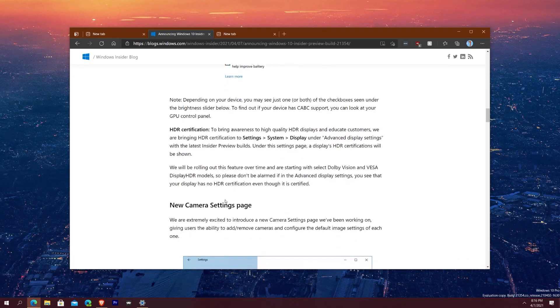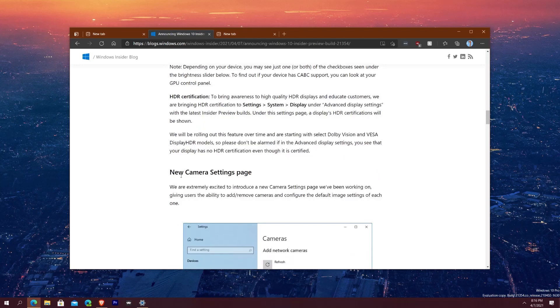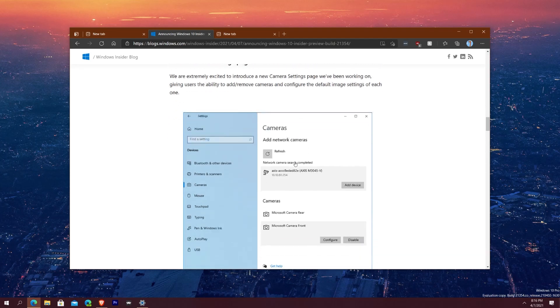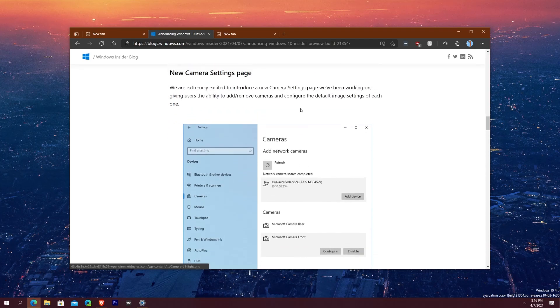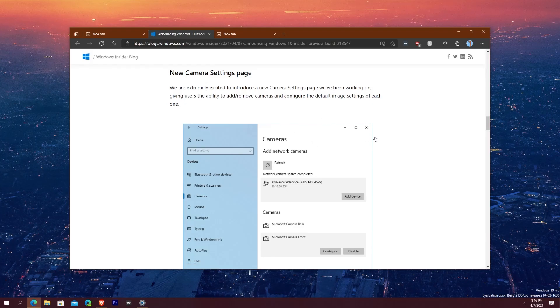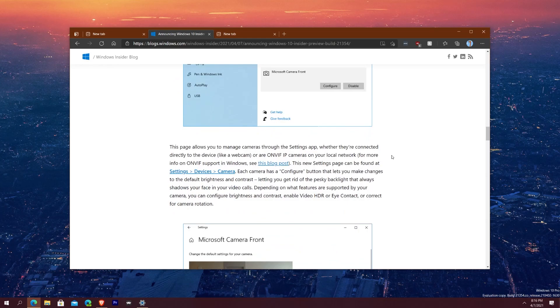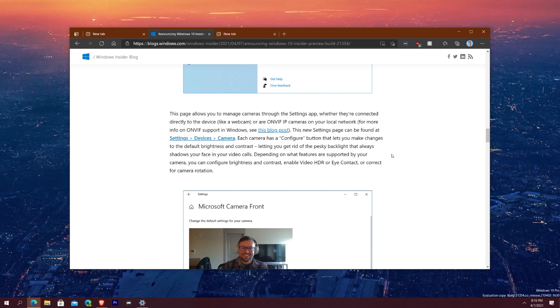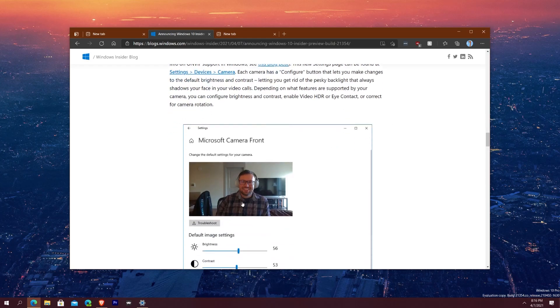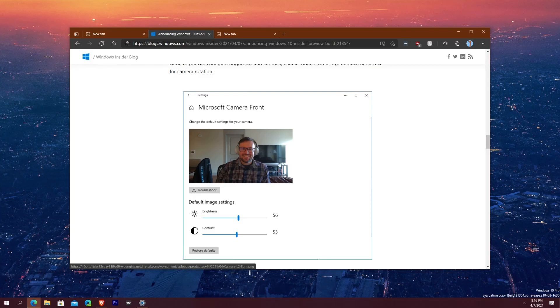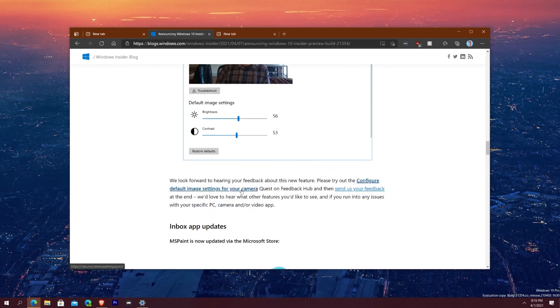Going deeper it says here new camera settings page. We're also excited to introduce a new camera settings page that they've been working on. And so with this new camera settings page they'll give the ability for users to add and remove and configure the image settings of each camera. So you can use those IP cameras which is your local network cameras if you don't have a camera directly connected to your computer but it's on a network, or your webcam directly, you'll be able to tweak the settings, the brightness and all that stuff for your camera. I won't do that for this test just because my camera is not even plugged in currently.